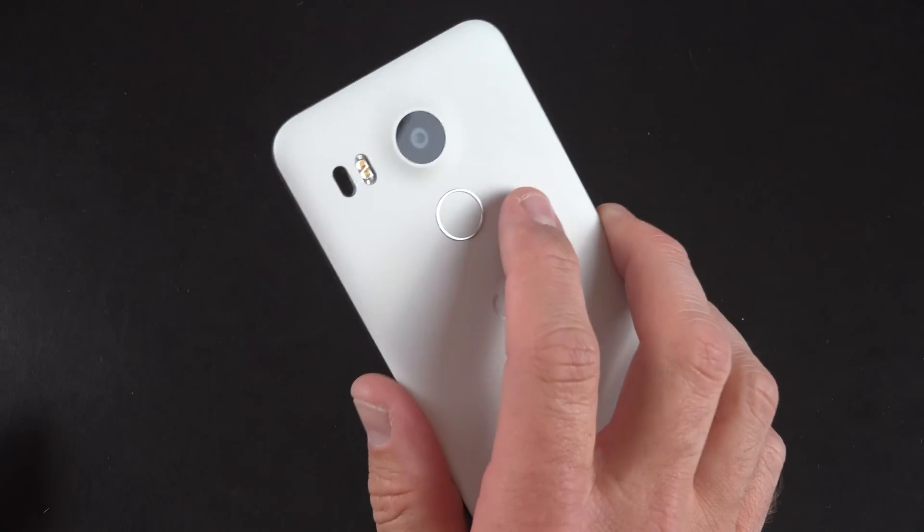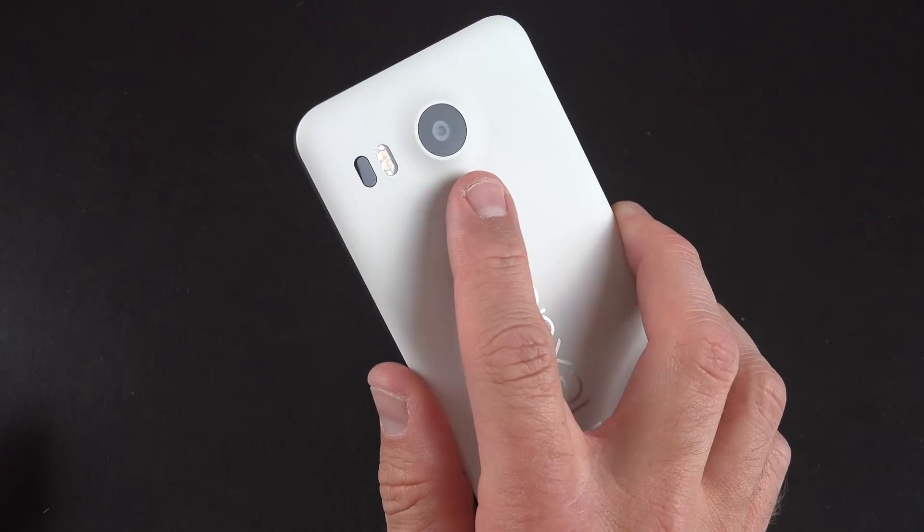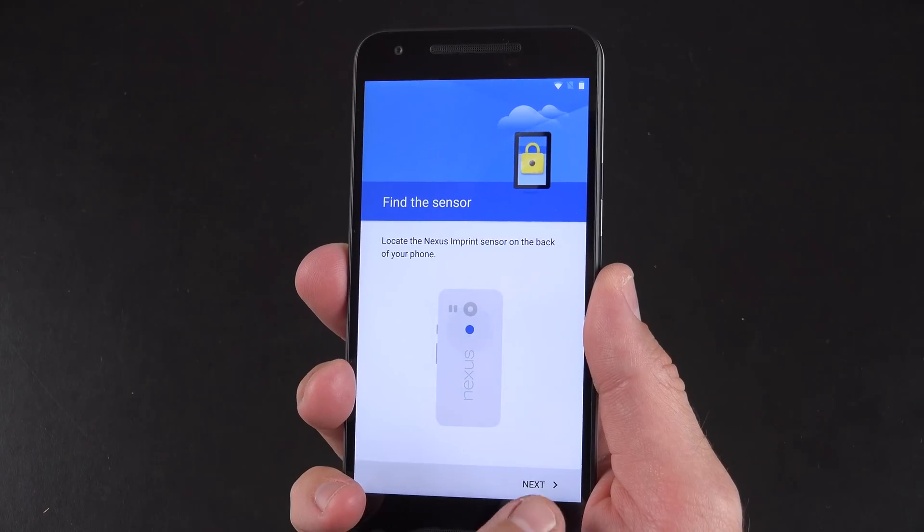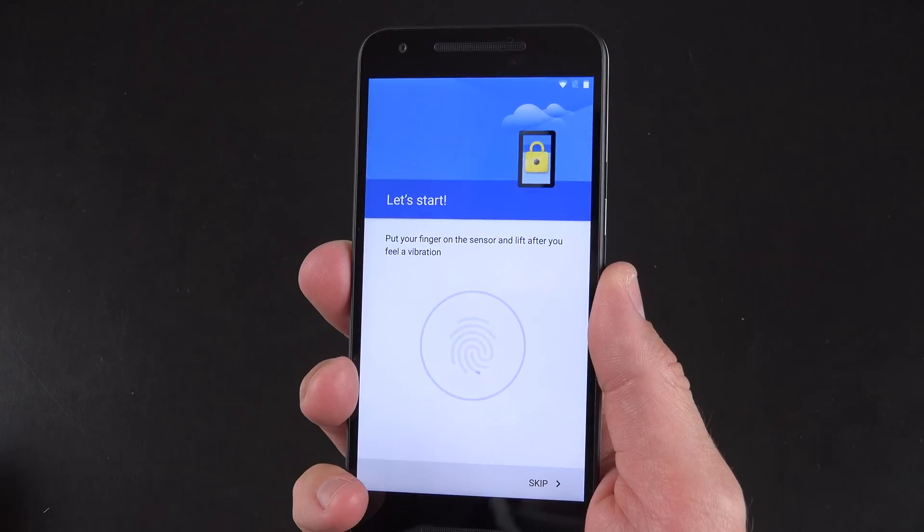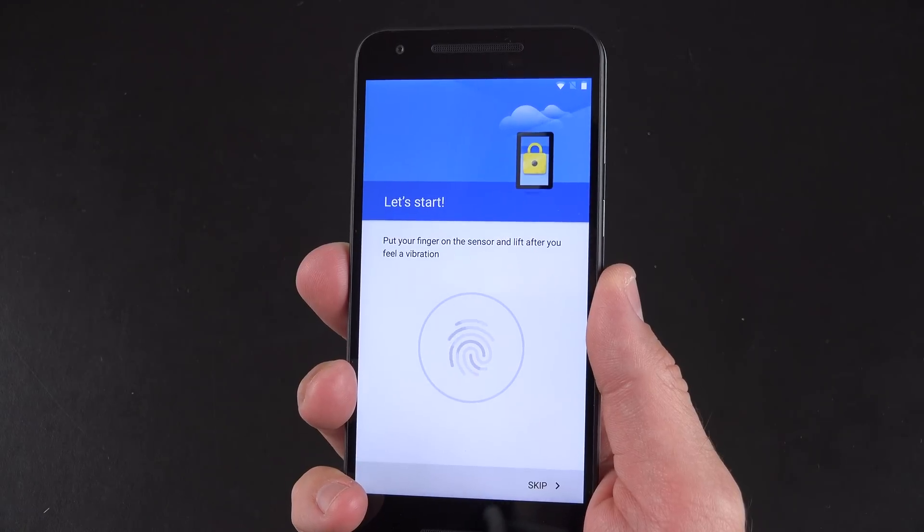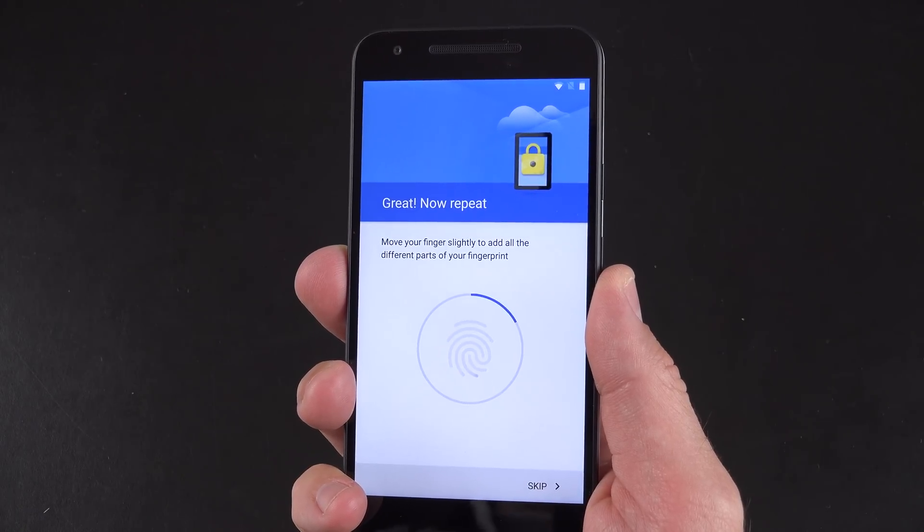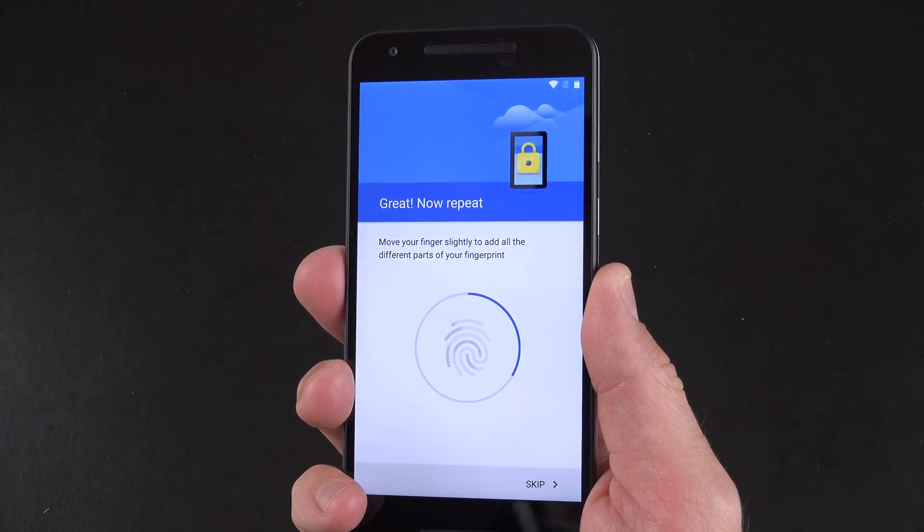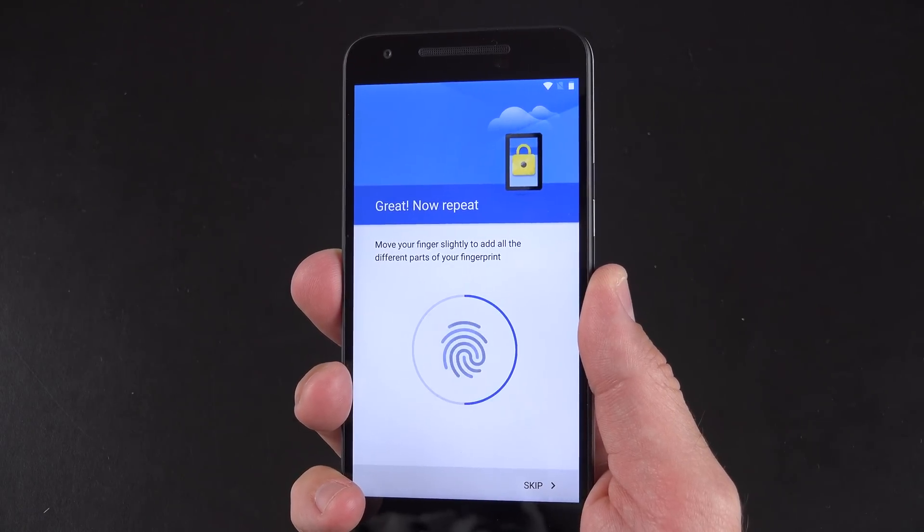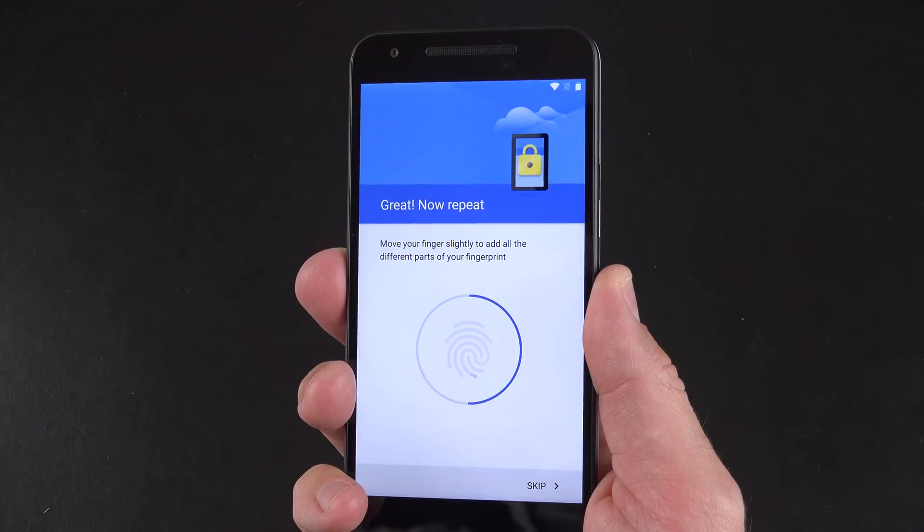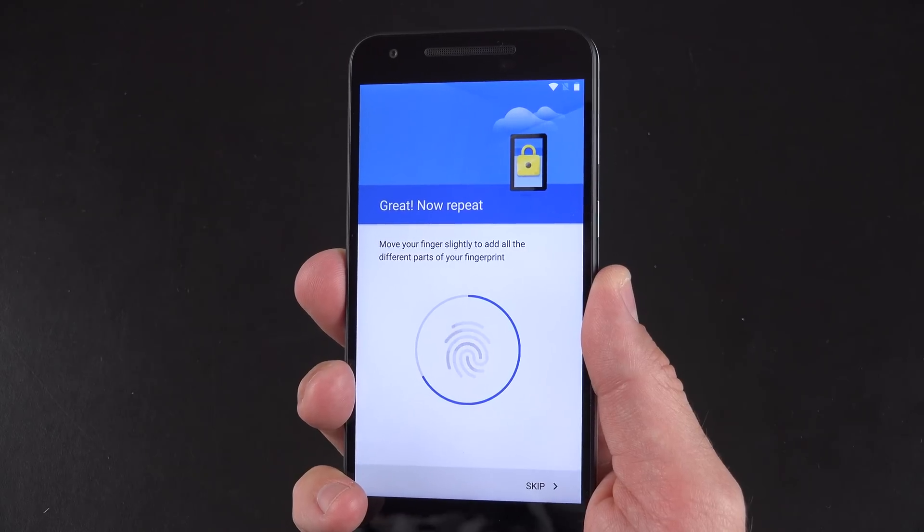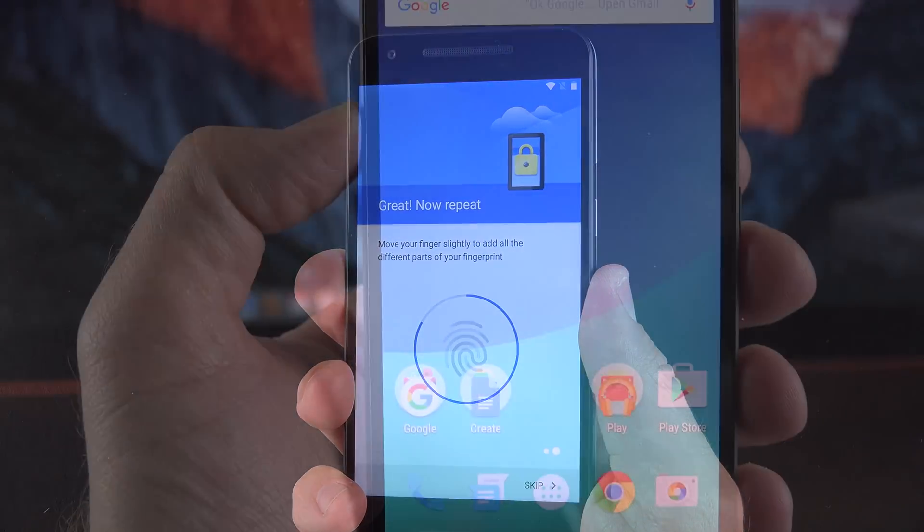During the setup process you are prompted to set up the fingerprint scanner, and it works really quickly. Now with a rear-facing fingerprint scanner, you probably just want to program your index finger, but you have the option to add as many fingers as you want during the setup process.